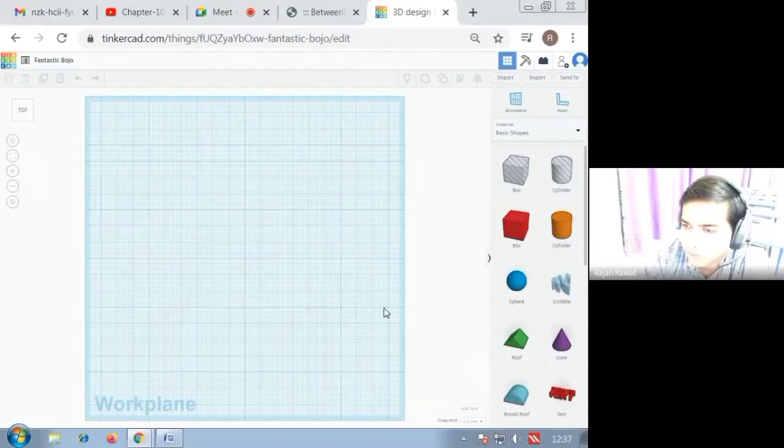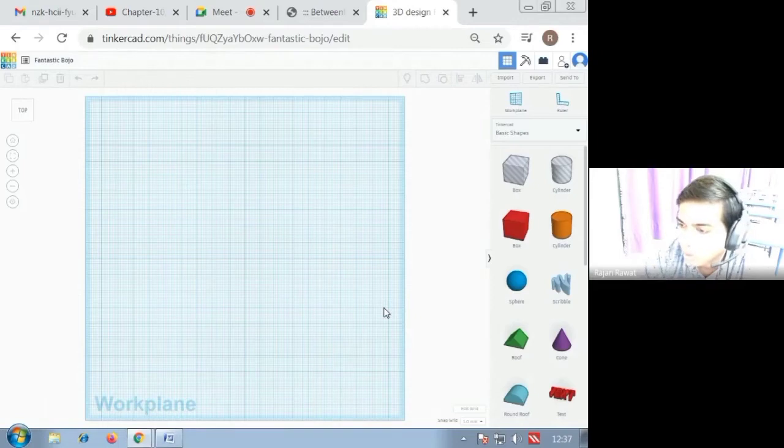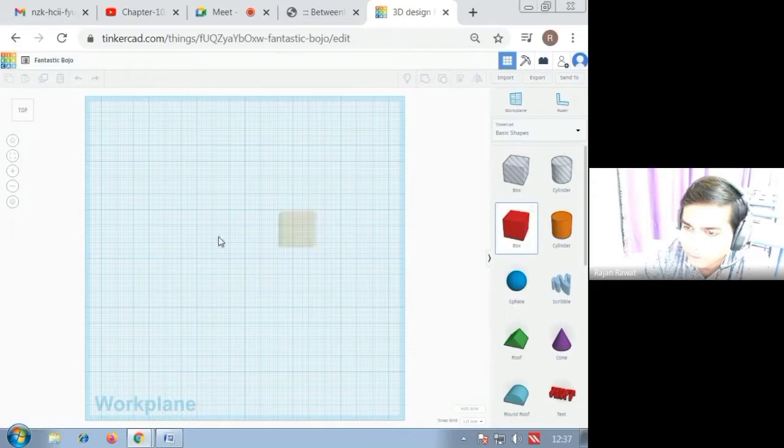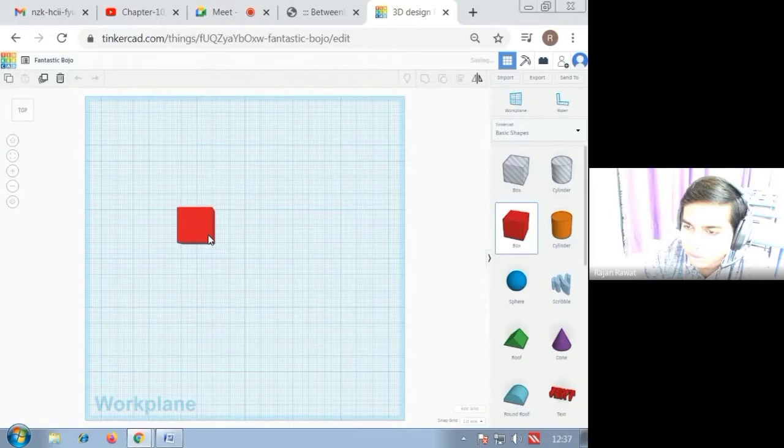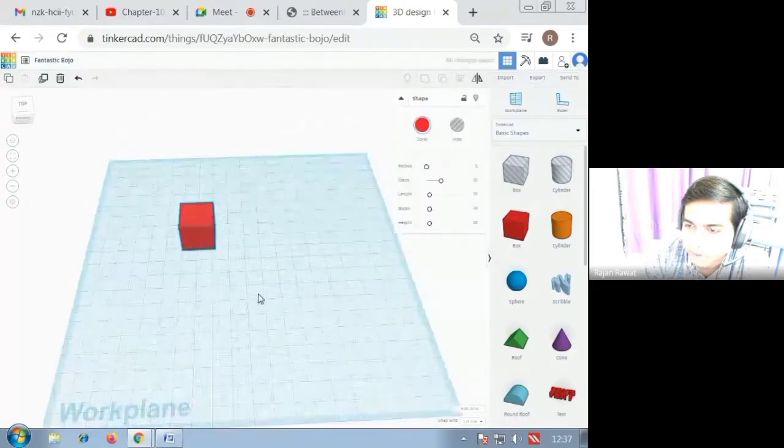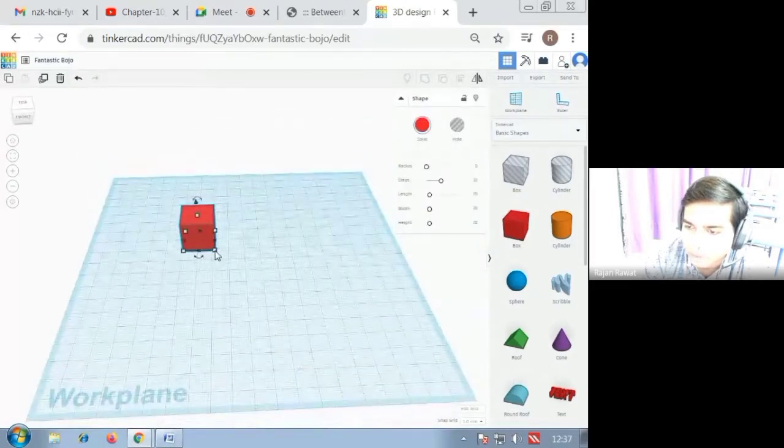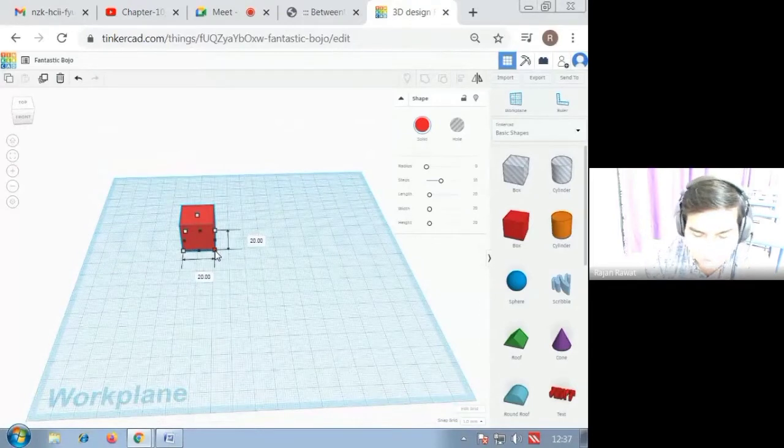Hello student, today we are going to understand how to make the wall of the house. For that you have to select one cube on the direction and then you have to increase the size of the cube.